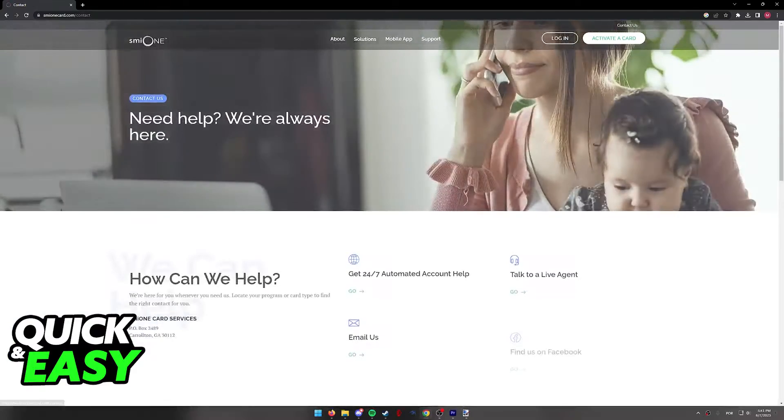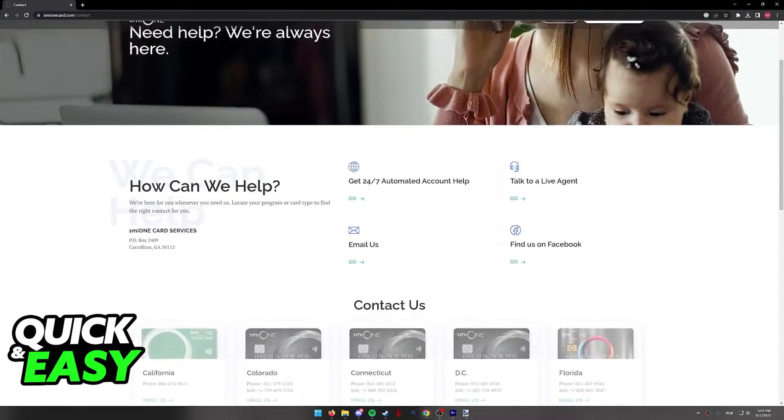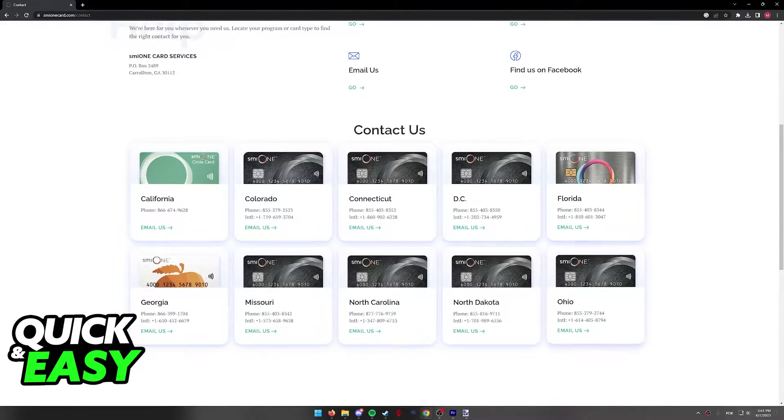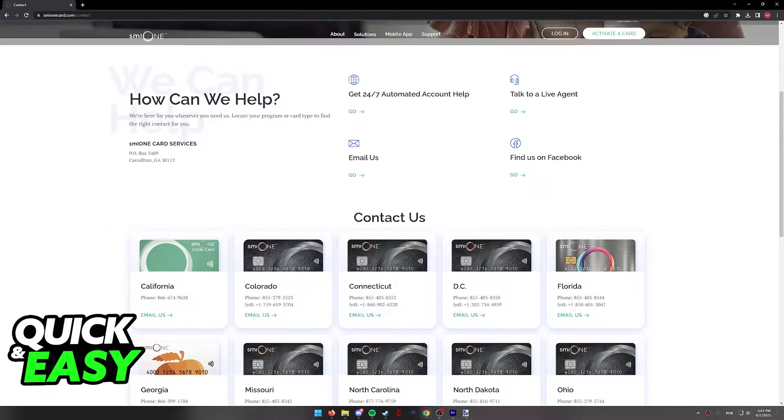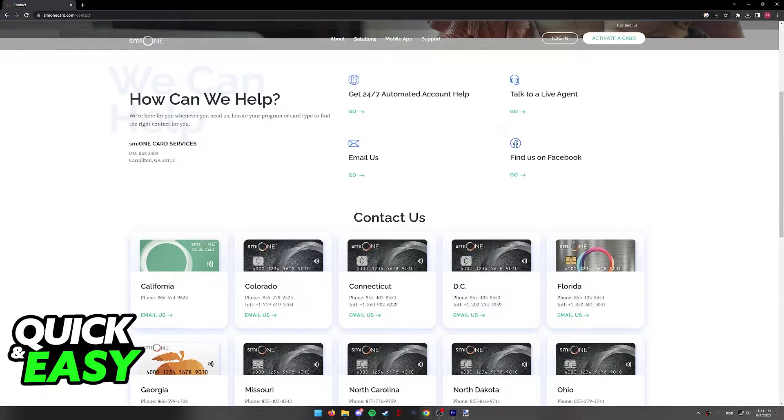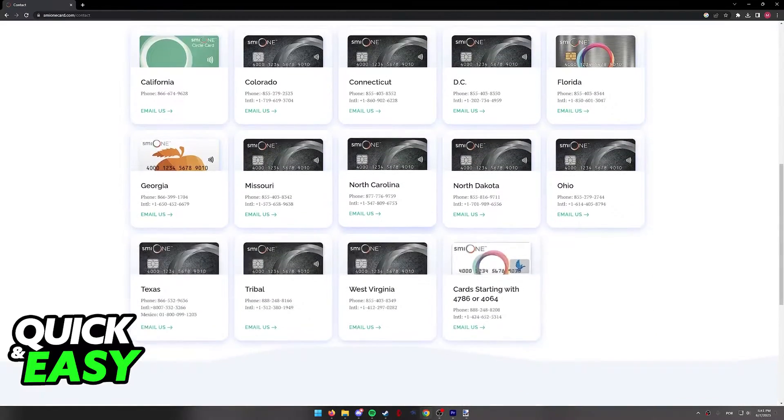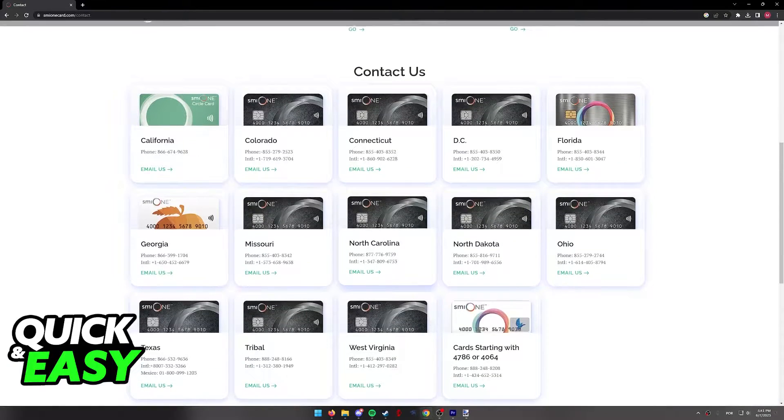When you click contact us, you will be able to select which region you are in and get 24-7 account help from one of their live agents.